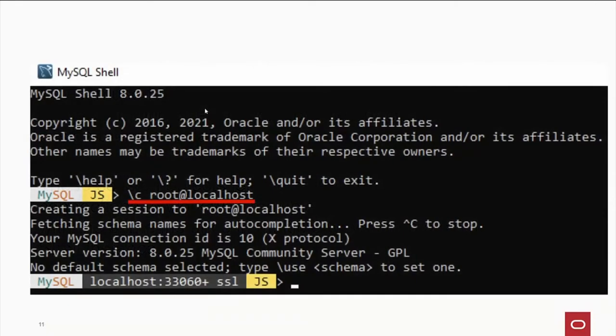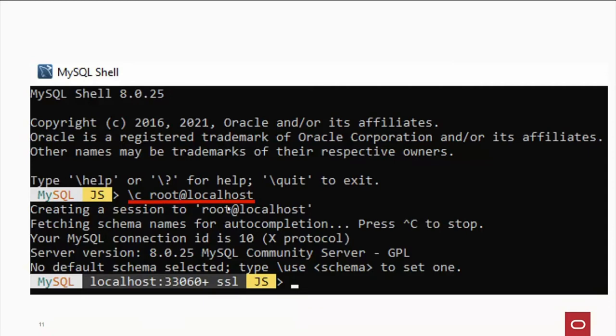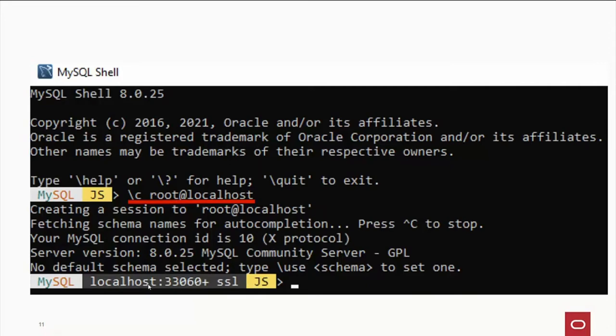Now, by default when you log in, you fire up MySQL 8. And the underlined here in red, we have backslash C. And then the account and the host name. And in this example here, the password has been cached and saved. And it creates a session to root at localhost. And in this case, it's going to run on the new X protocol. And it's ready to go. And you see down here that works on the bottom line here. That MySQL is running on the localhost. I'm sitting on port 33060. SSL is enabled. And we're in JavaScript mode.